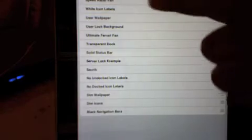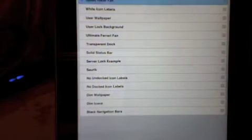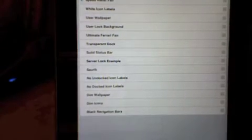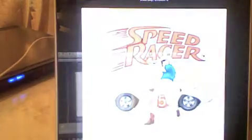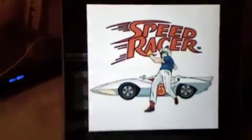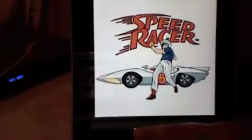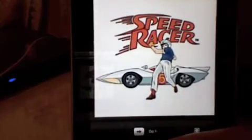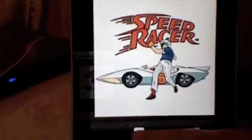I am going to select a theme, Speed Racer Fan, and we are going to respring. Look at that. There is a theme I came up with for Speed Racer. Go Speed Go. Slide to unlock.